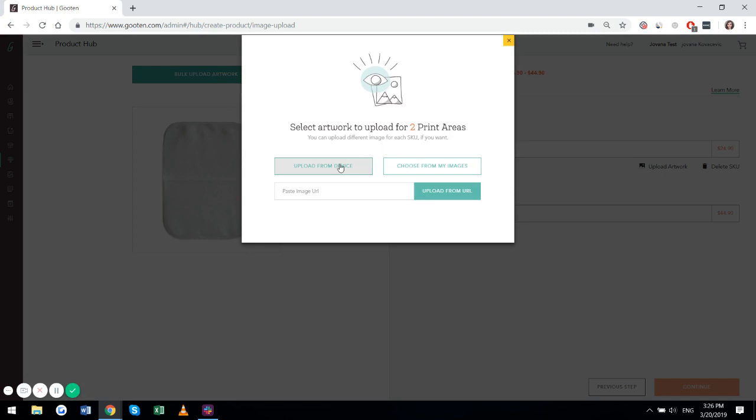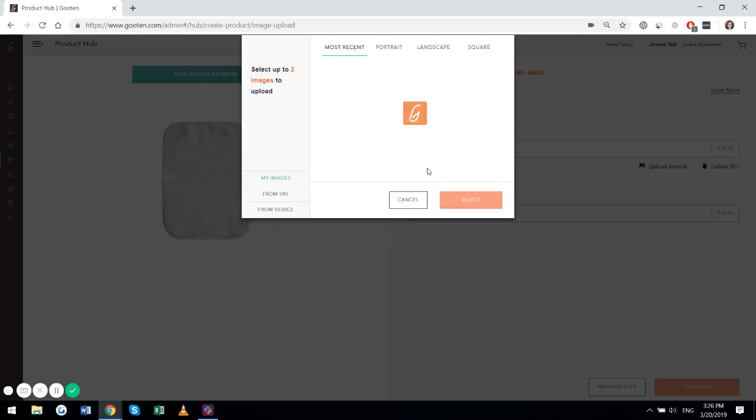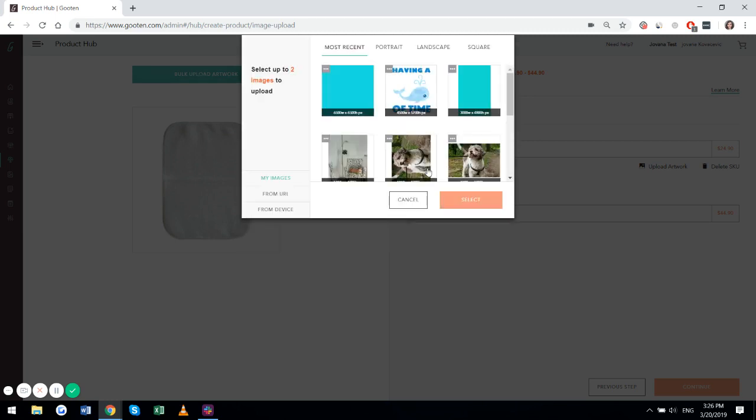You can upload the artwork from your device, you can choose from previously uploaded artwork, or you can upload an artwork URL. I will go with the choose from my images option.